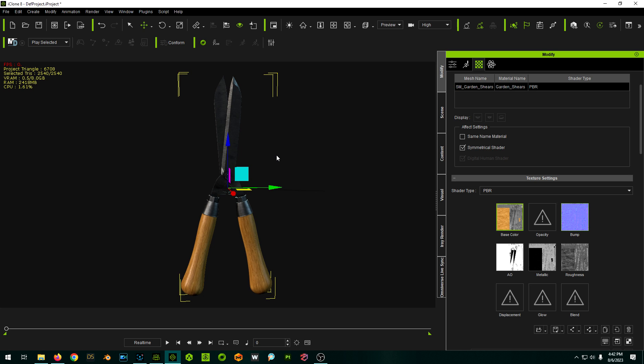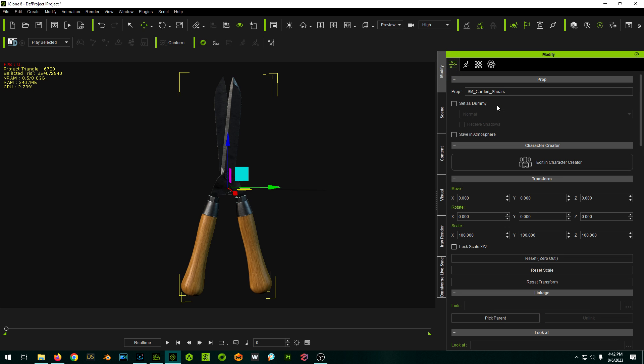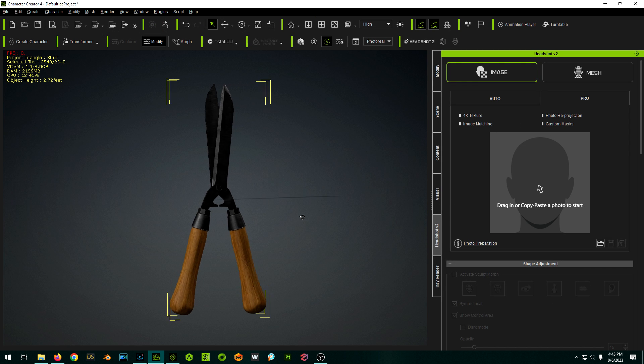Now the thing we've got to do is figure out how to split this apart into multiple items. We can't do that within iClone, but we can do it actually in Character Creator, believe it or not. So if we pop over here, we can say edit in Character Creator, and it's going to send it over to Character Creator like this.